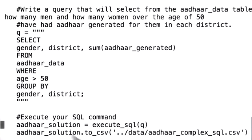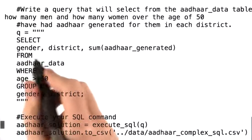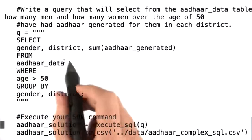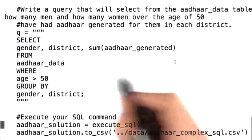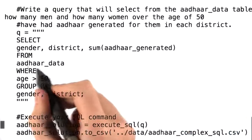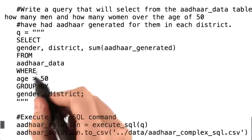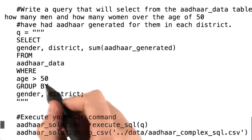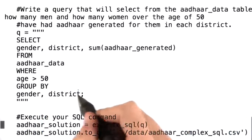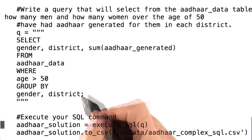The correct answer is: SELECT gender, district, SUM(Aadhar generated) FROM Aadhar data WHERE age greater than 50, GROUP BY gender, district.